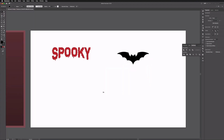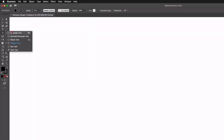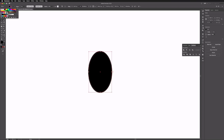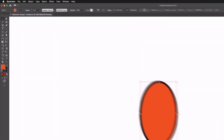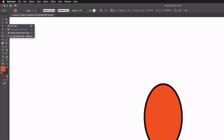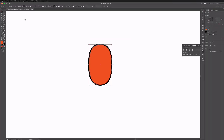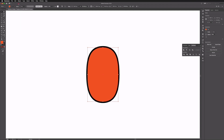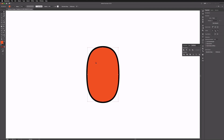Moving on, we're going to create a pumpkin. I'll grab the ellipse tool, drag out an oval shape, and change the fill colour to orange. Then with the pen tool and anchor point tool, I'll stretch out the curves at the top and bottom of the oval, holding Shift to lock to a horizontal plane. I'll also make sure the stroke effect is set to align to the outside, which makes it easier for adding shadows and highlights.